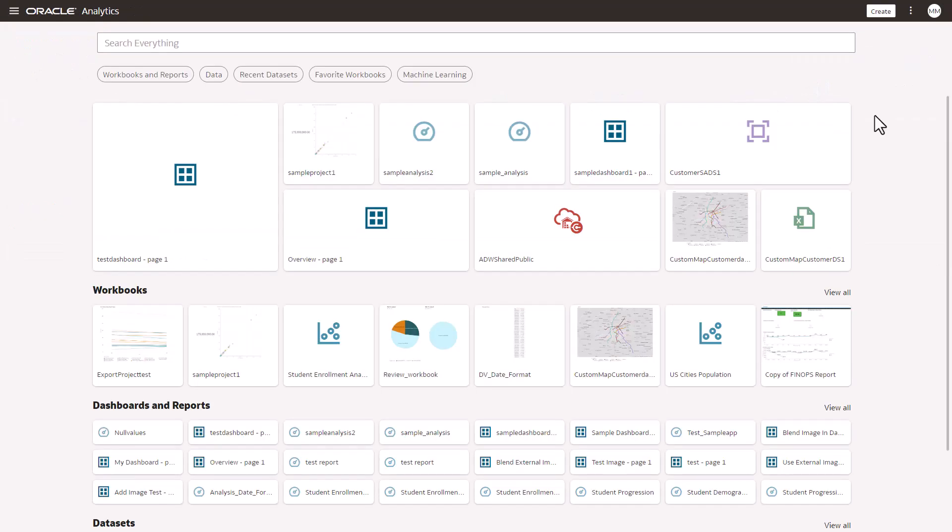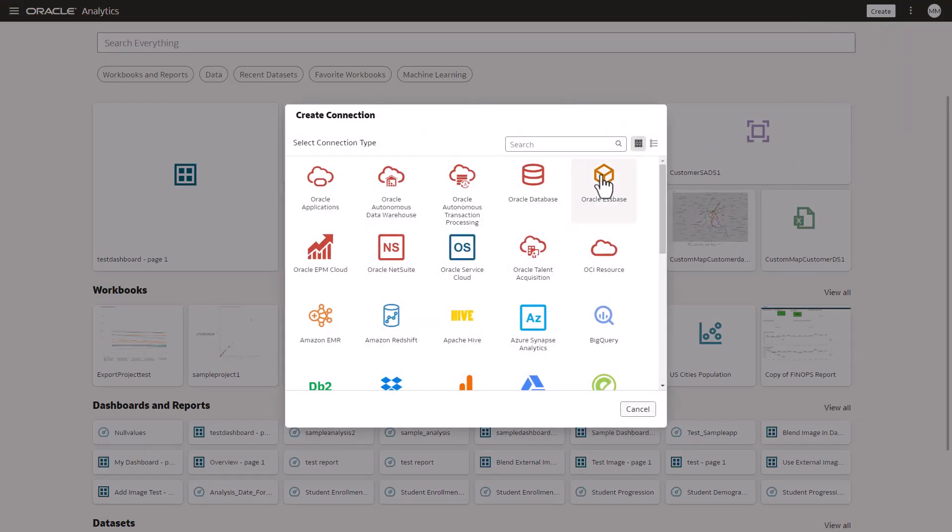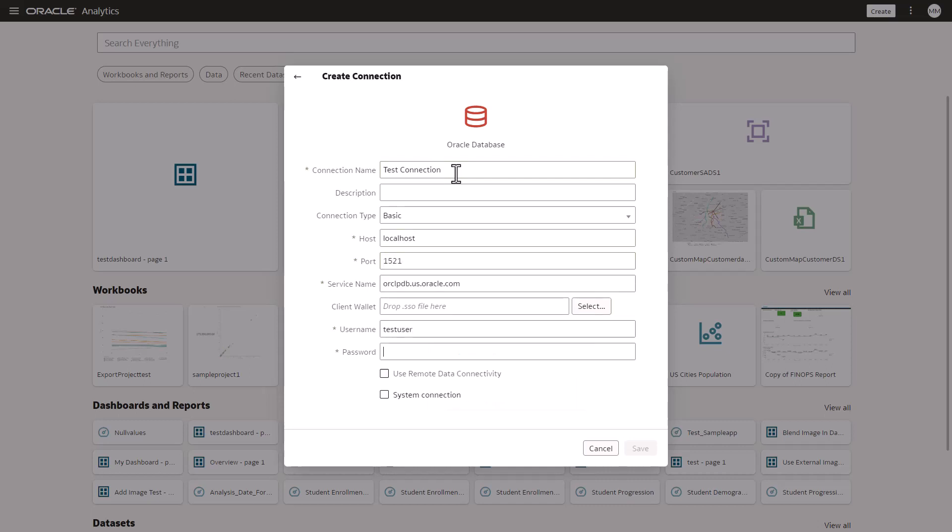Once the RTG agent is configured with your OAC instance, you can create a connection. We're going to Create Connection. I'm choosing Oracle Database for an example. Enter the connection details that you would like to connect to. Ensure to check that Use Remote Data Connectivity option in order to use RTG for this connection. And click Save.